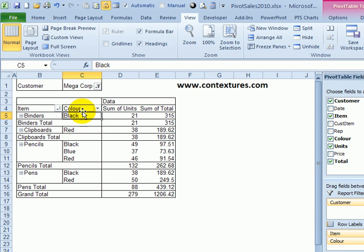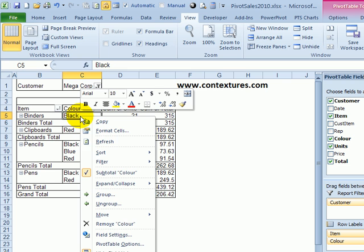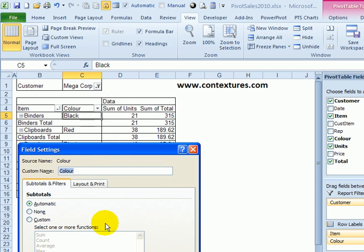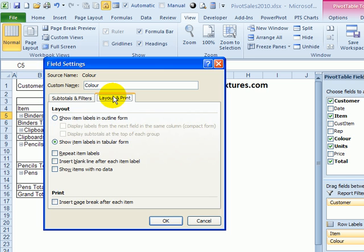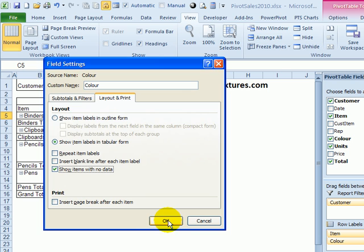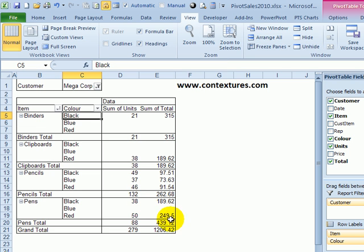To do that, we'll change a setting for this color field. Right-click on a cell in that field, and in the pop-up, click Field Settings. In this dialog box, go to the Layout and Print tab and add a checkmark for Show Items with No Data, and click OK.